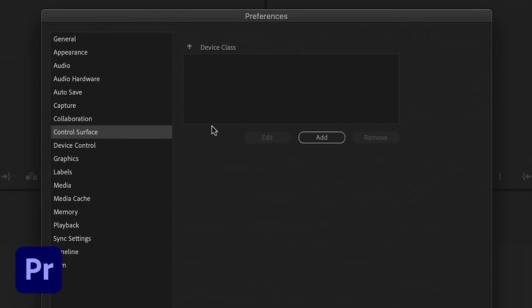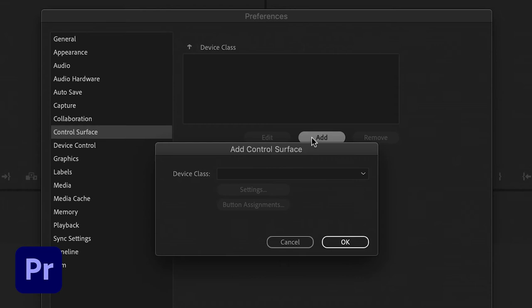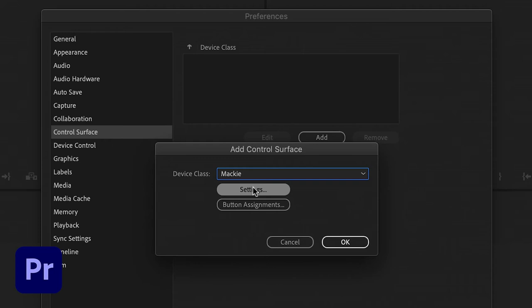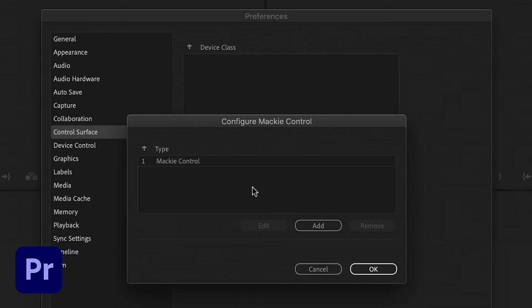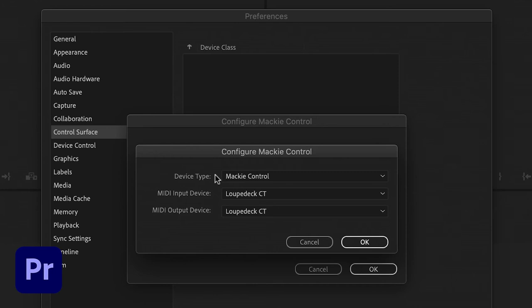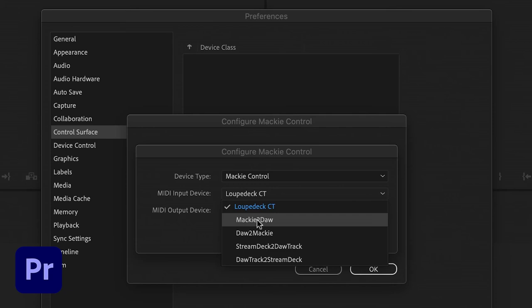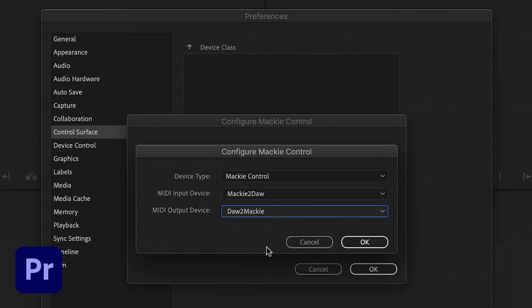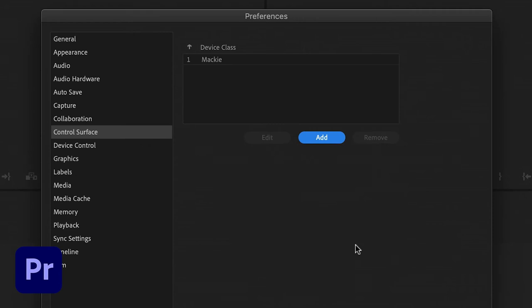Now go to Premiere Pro Preferences, Control Surface. In the Control Surface dialog there's a Device Class — click Add and pull down to Mackie. Click on Settings and double-click the Mackie Control. Set the device type to Mackie Control, the MIDI input device to Mackie to DAW, and the output device to DAW to Mackie. Click OK, OK again, and click through with OK.